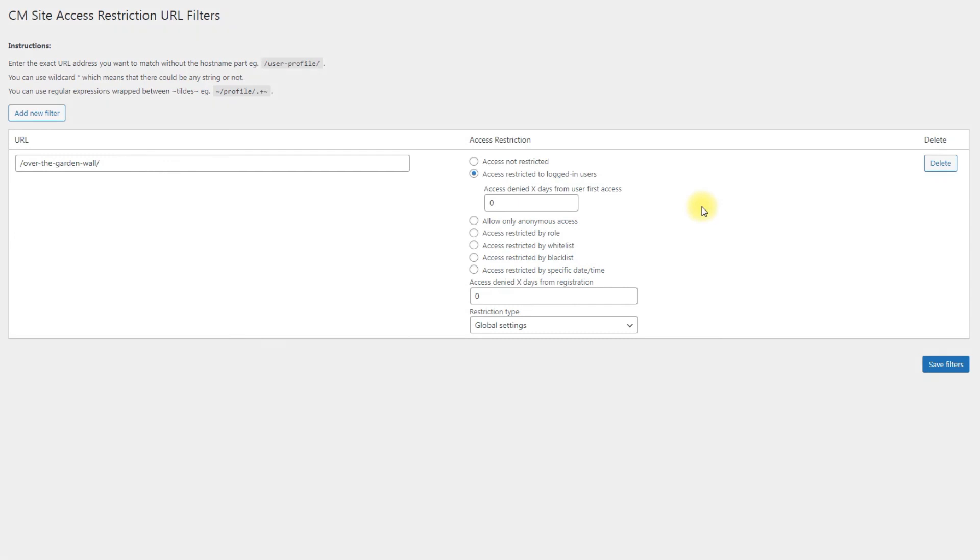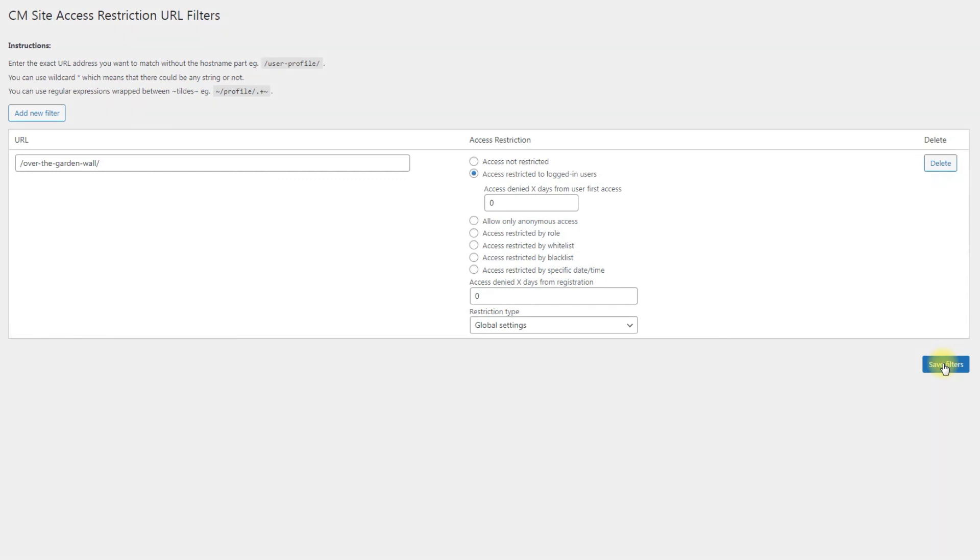You can add as many URLs for restricting as you need using the button add new filter, and don't forget to click the button save filters. You can also remove not needed filters using the button delete. You can also prevent access to specific sections of plugins which use GET parameters.